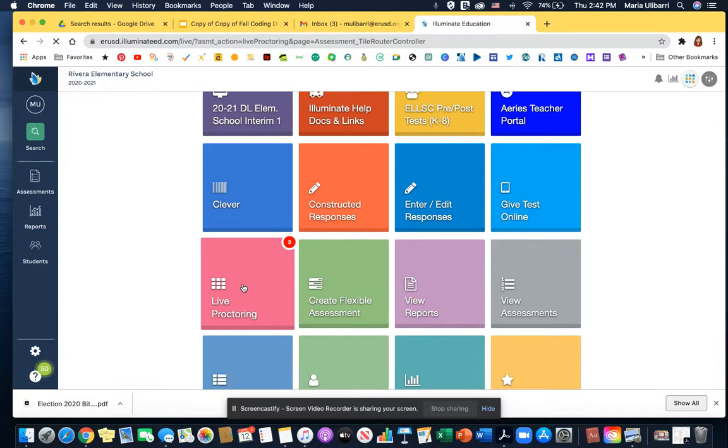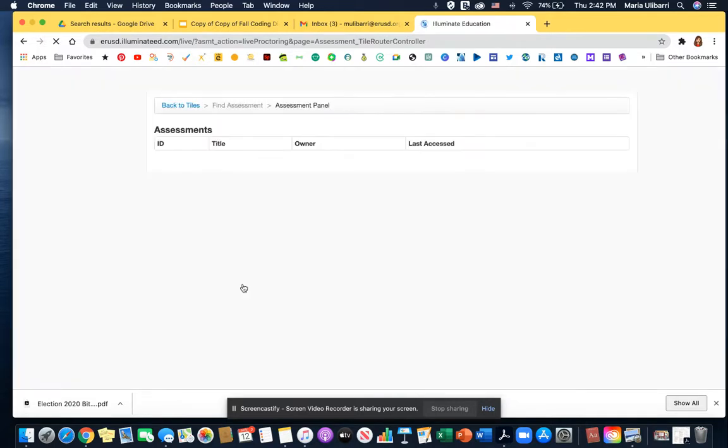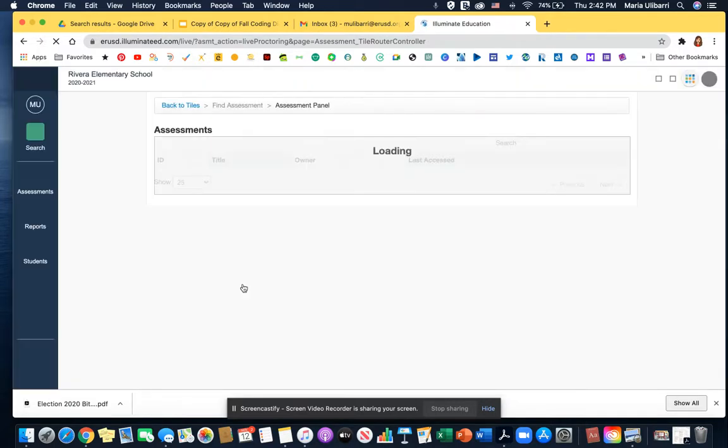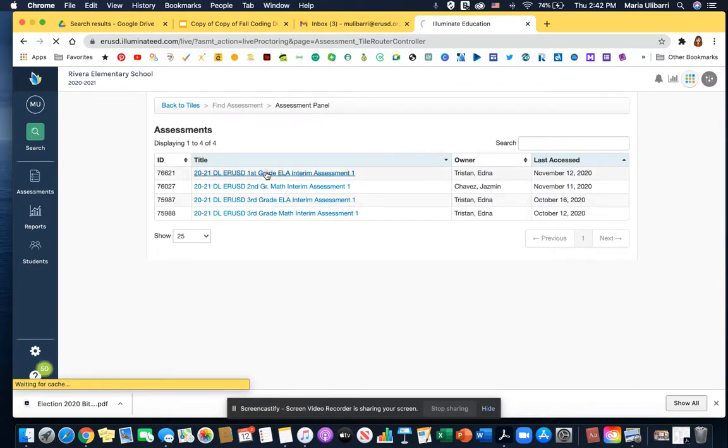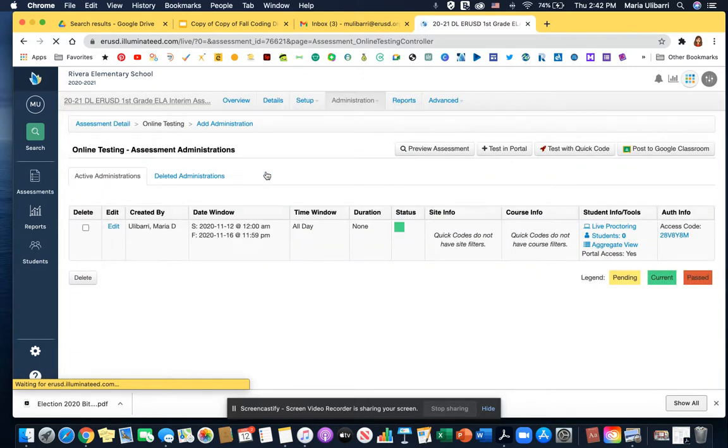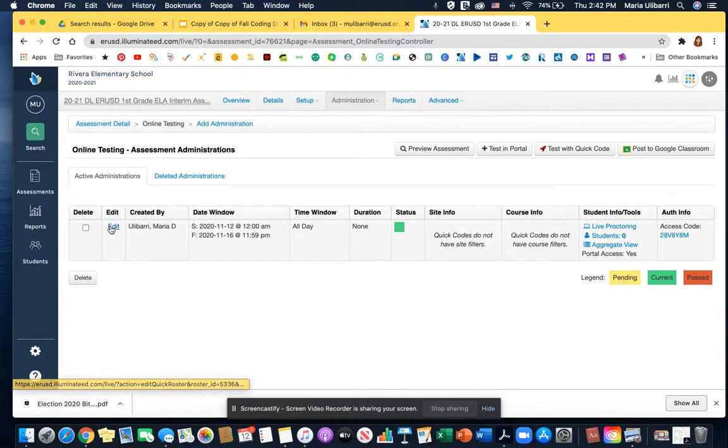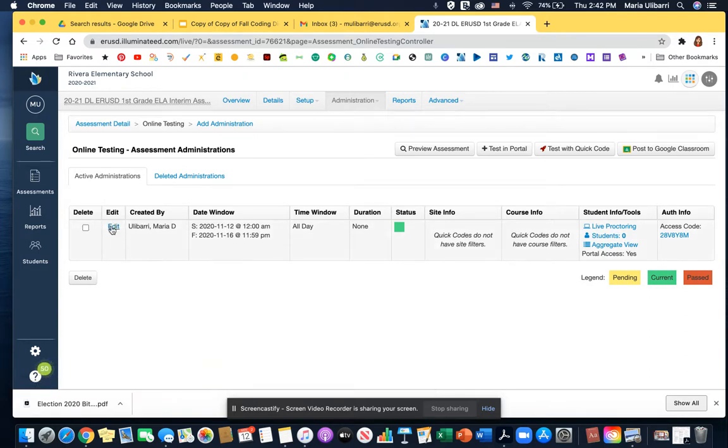I already assigned an assessment on Google Classroom so now I'm going to edit it before the students get started with the assessment. I'm going to click on it here. That's the assessment I just created. To enable text-to-speech, go to this edit button.